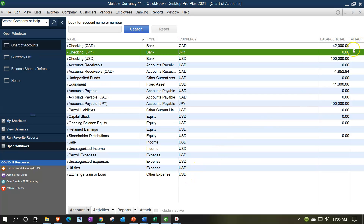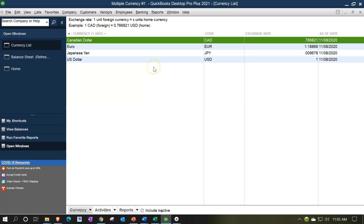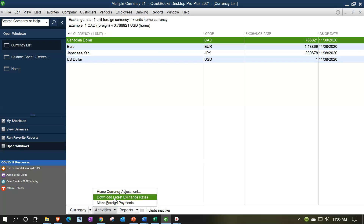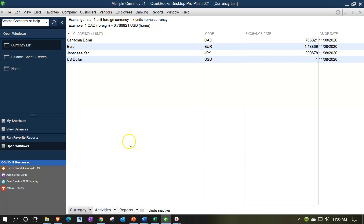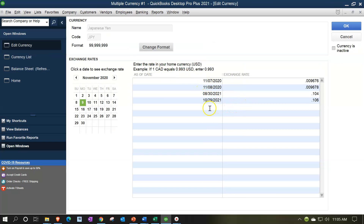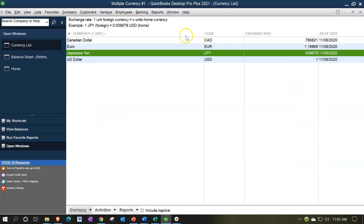Now we need to transfer to that JPY checking account. First, let's check the currency rates. If we were doing this in real time today, we'd go to Activities and download the latest exchange rates. But since we're working in a practice problem set in the future, I'll double-click on the yen entry. We already set the rate at 10/29 when we did the adjusting entry — the exchange rate is 0.106, which is what we'll use.